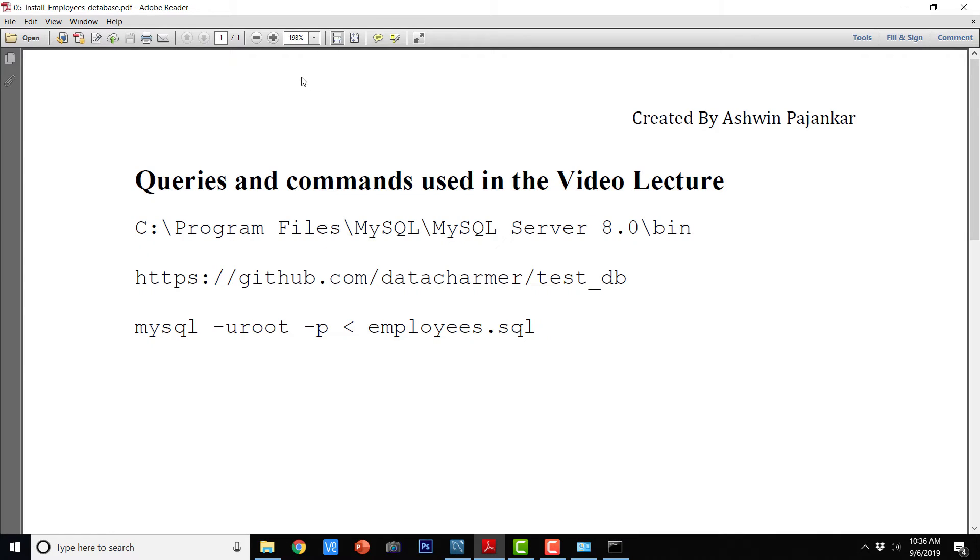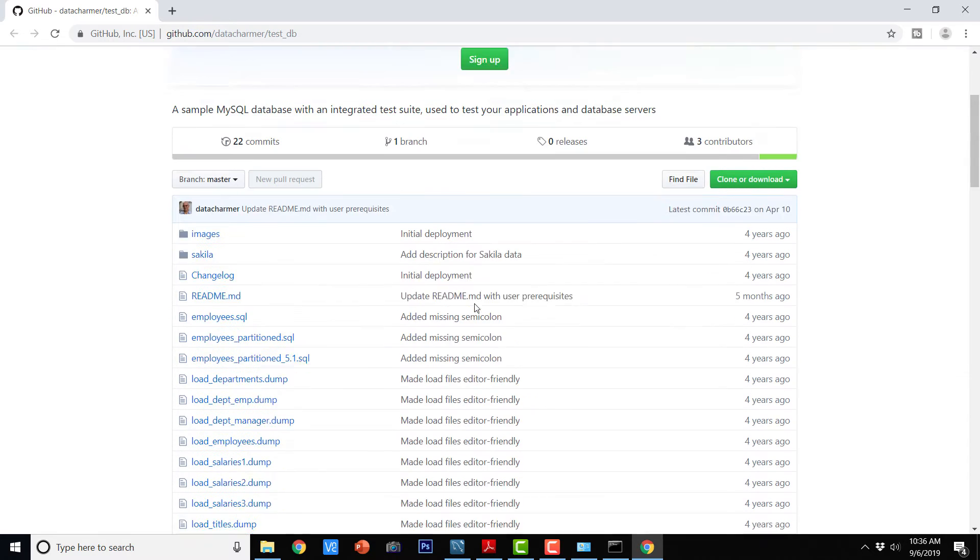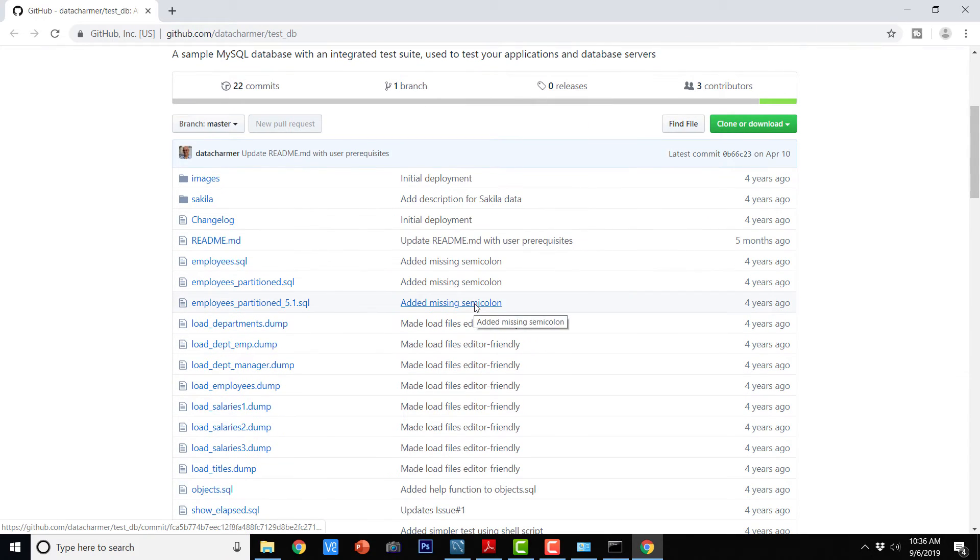So now we are going to visit this particular link, https github.com datacharmer slash test underscore DB. So basically this is a link on GitHub and this is where our employees database is.